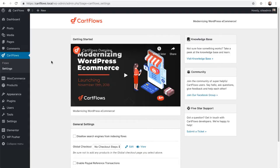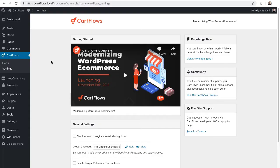Here is the settings page of CartFlows and I want to point out the knowledge base link. You can click on that to learn more about how to get the most out of CartFlows. We also have a link here to the community on Facebook and a link to submit a ticket if you run into any trouble. We want to make sure that we are available to you while you're using CartFlows.